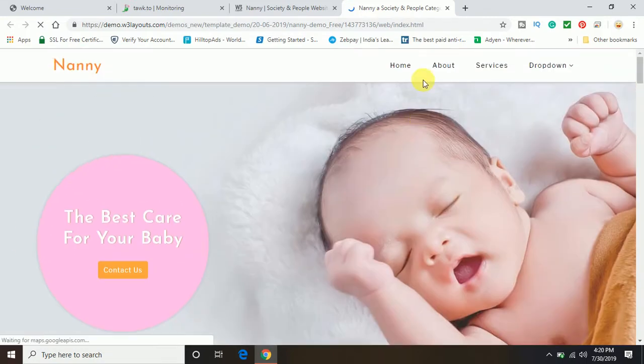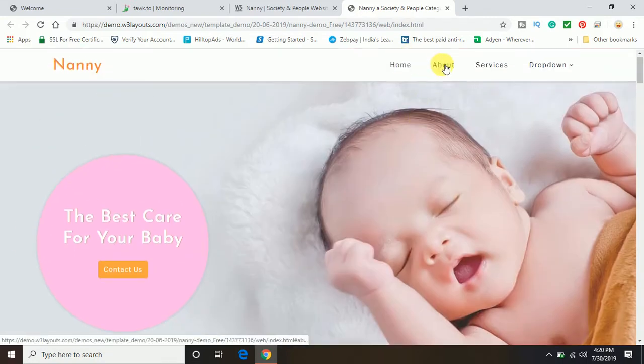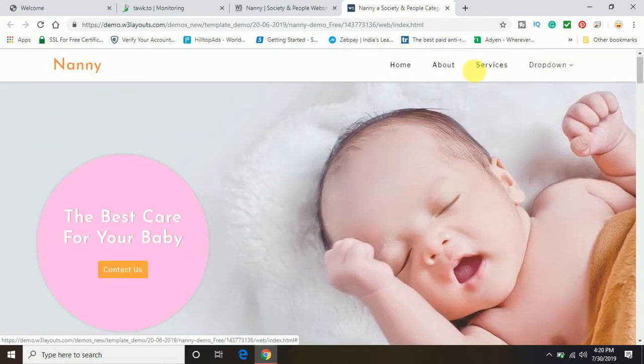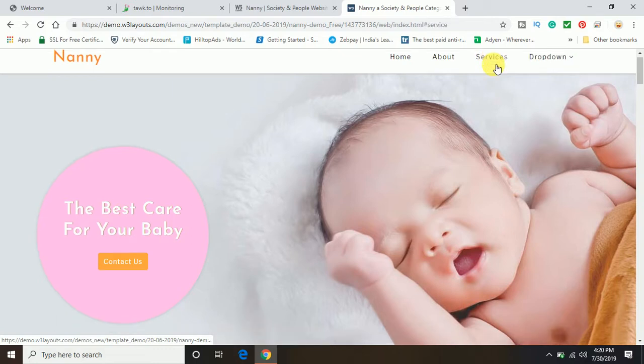You have a home, about services, dropdown, everything, wow, it's good.